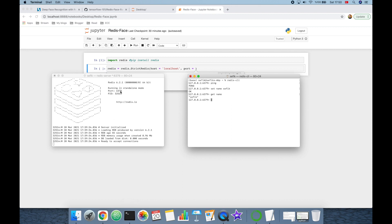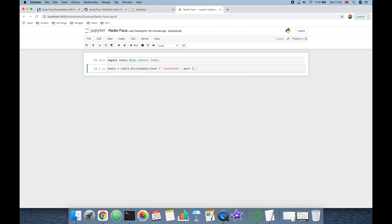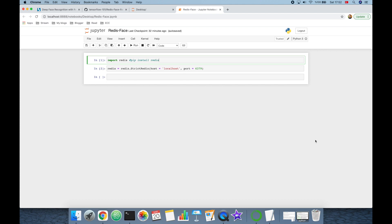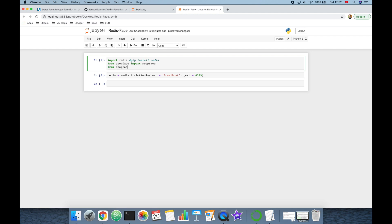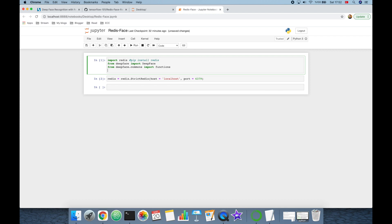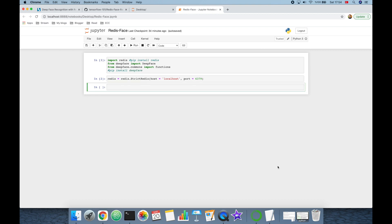I can check the default port value at 6379 — I can check the port number of my Redis server and pass 6379. I'm also going to use the DeepFace framework for facial recognition tasks. This requires importing DeepFace from deepface, and also importing functions from deepface.commons. If you haven't installed DeepFace yet, you can call pip install deepface.